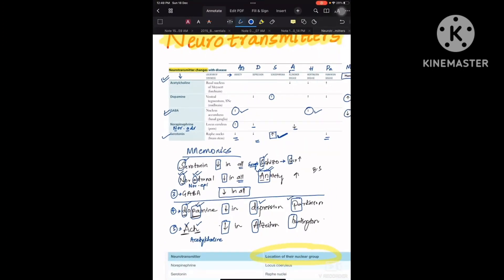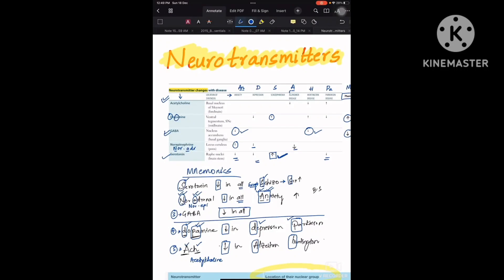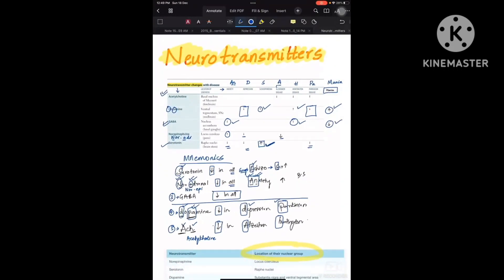Dopamine decreases in D and PA — depression and Parkinson's disease — whereas it is increasing in the other conditions. Acetylcholine, represented as ACH: A is Alzheimer's disease (decreasing) and H is Huntington's disease (decreasing). The key strategy is to remember where each neurotransmitter decreases and note only the exceptions, so you avoid confusion in the exam.